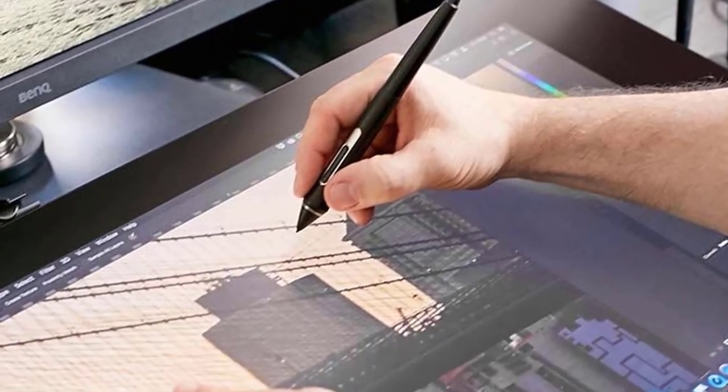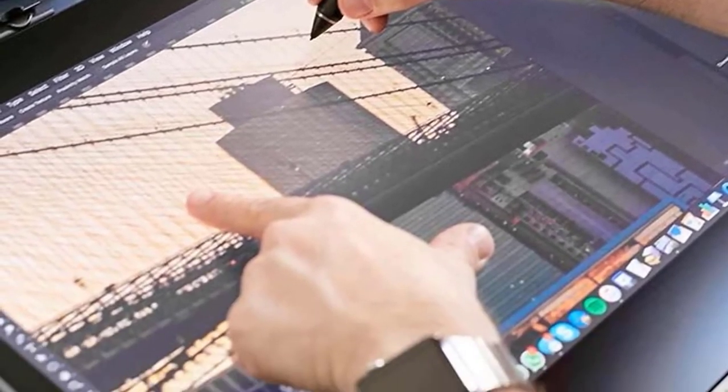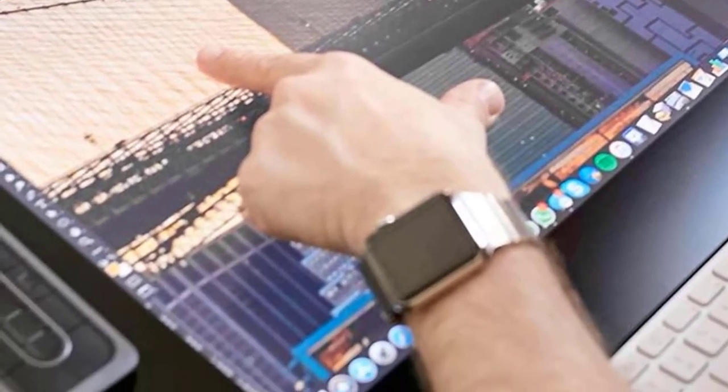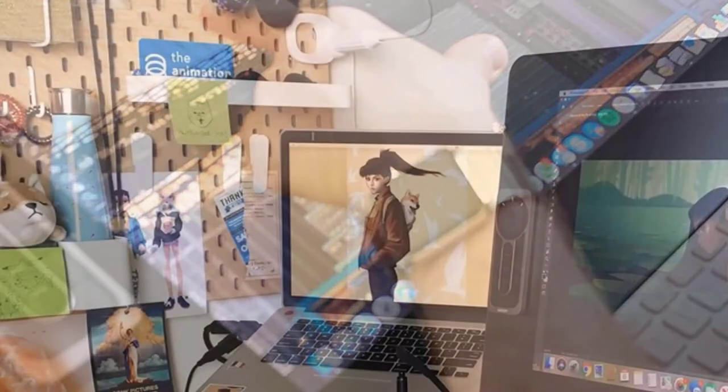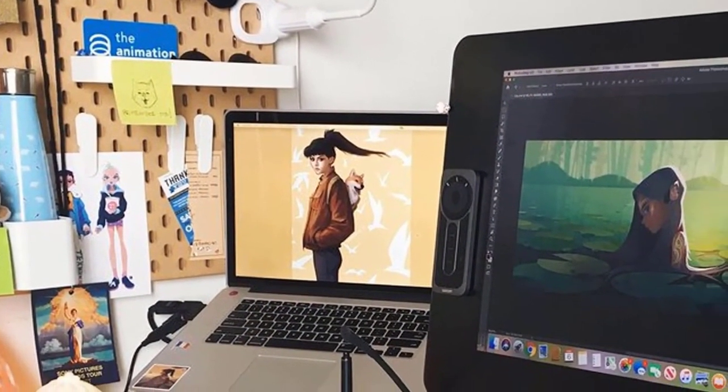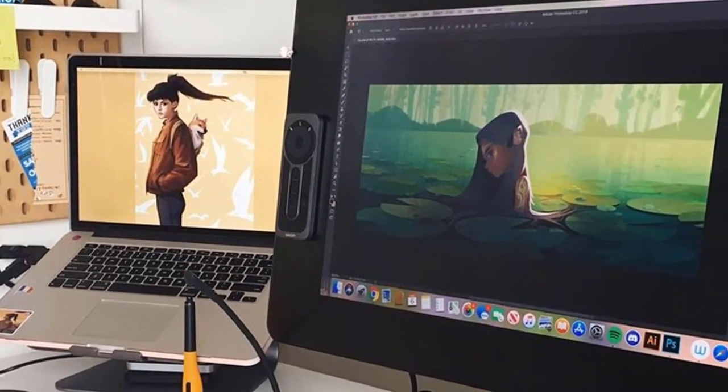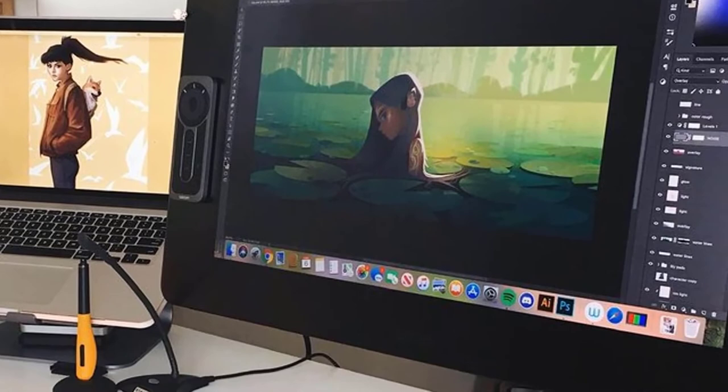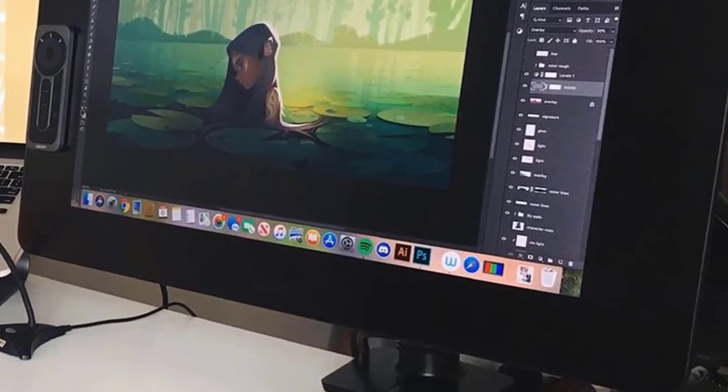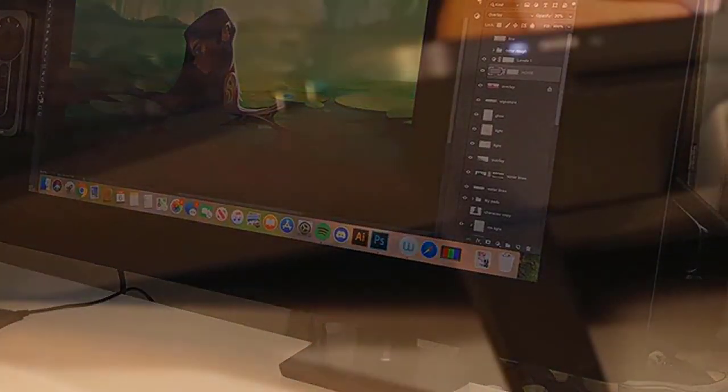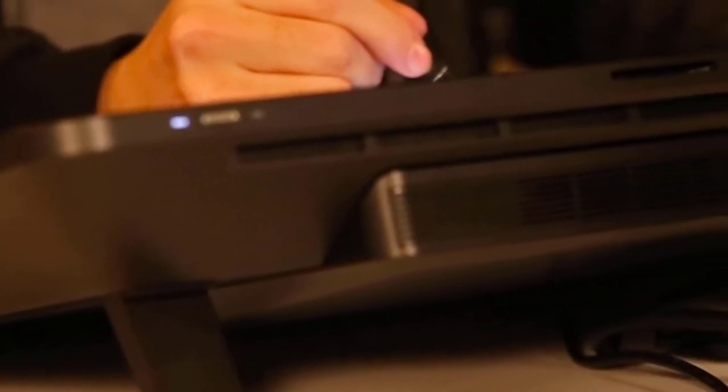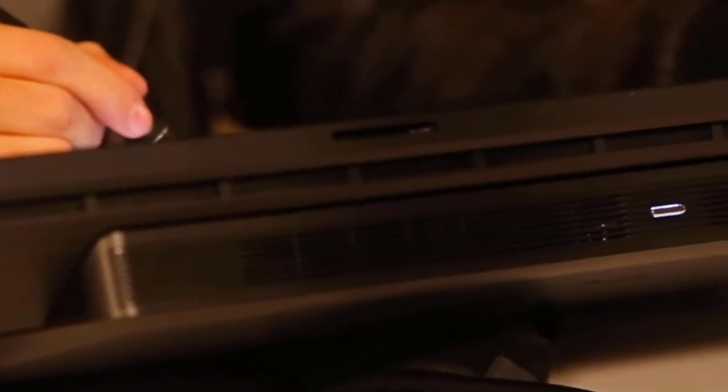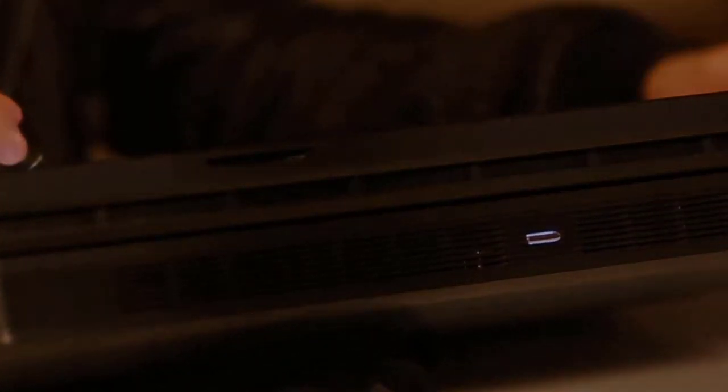Cintiq Pro 24 comes with a Pro Pen 2 like the Cintiq 16 and it offers a perfect 8192 pressure sensitivity levels which is amazing. The pen delivers the best drawing experience in the market as it's super accurate and is extremely versatile working with a wide range of software. I've been quite impressed with this one. It's a very expensive drawing tablet but if you want one of the best, you should consider taking a look at this beast.